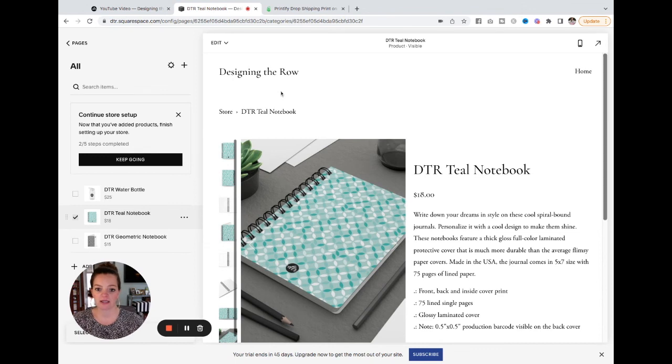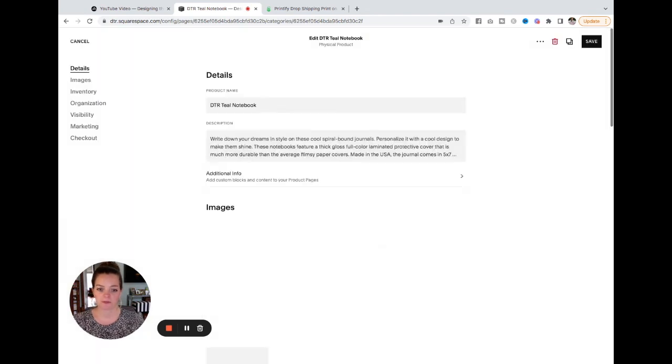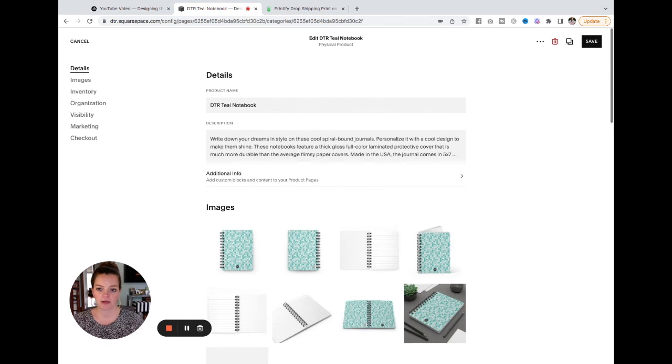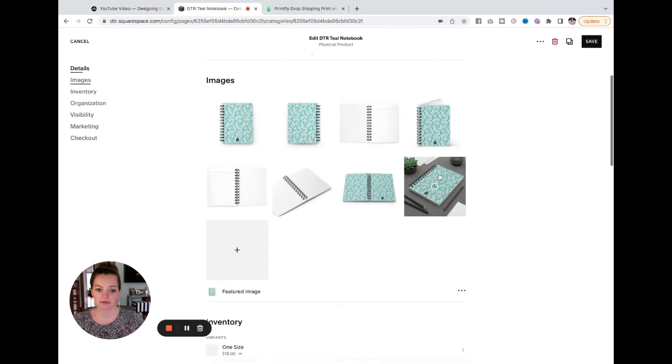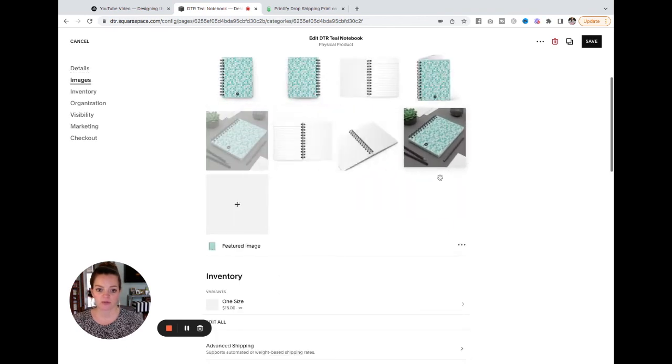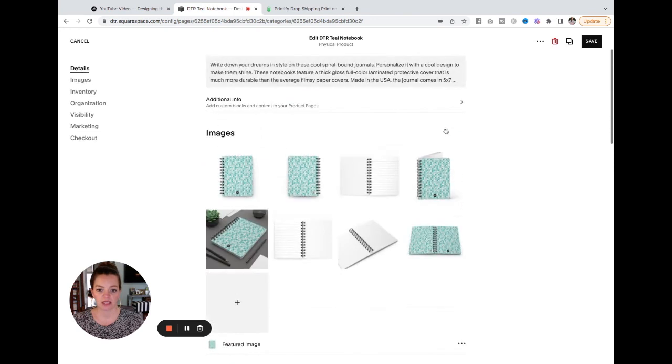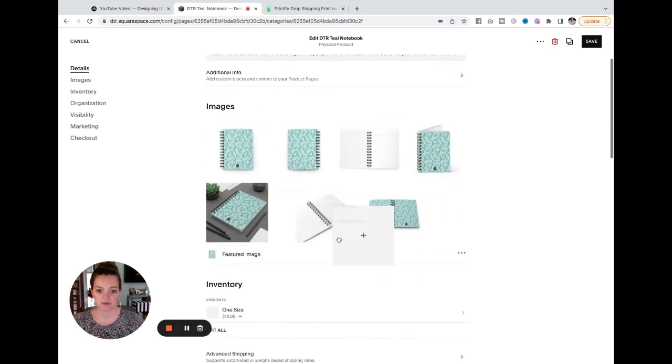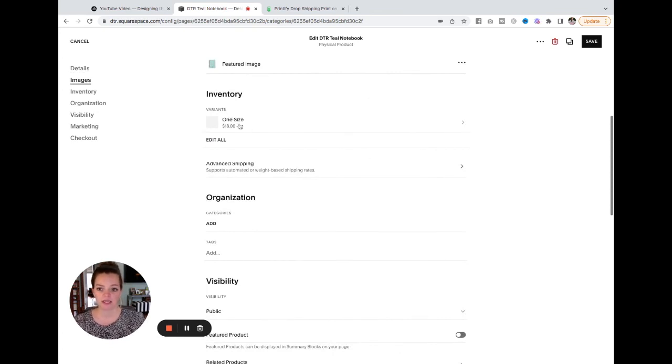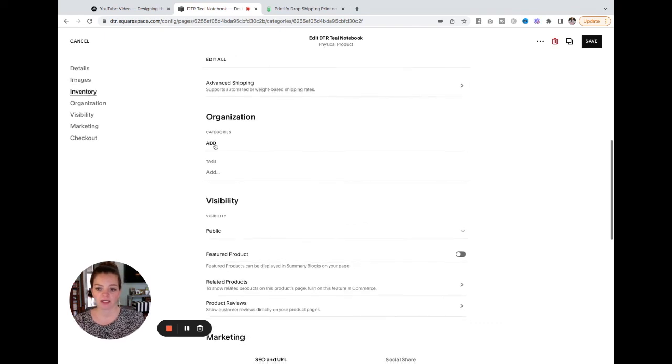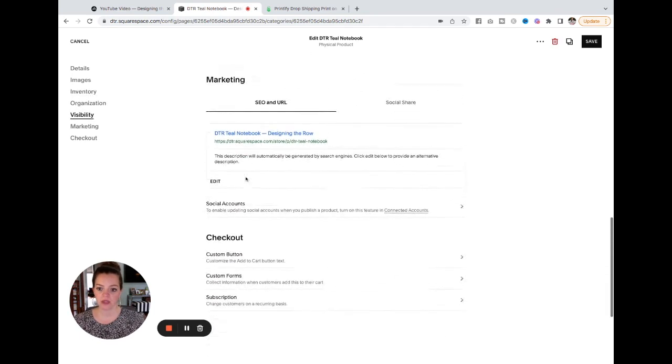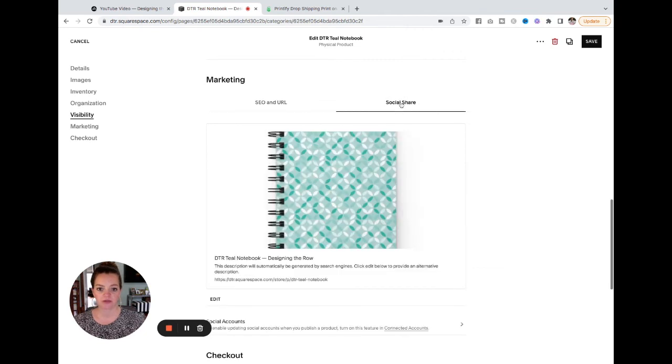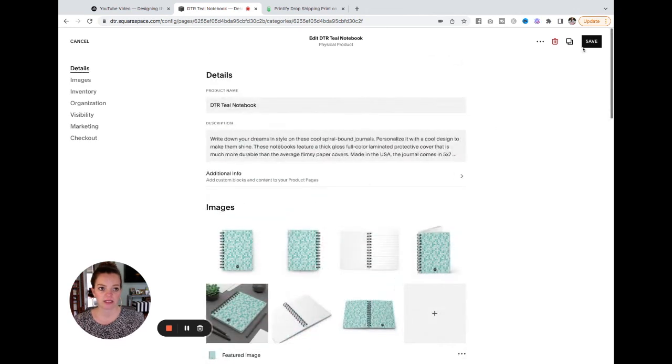So if you do want to edit any of these products once they have been added to your Squarespace, just hover over this edit in the top left and hit edit product. And here you can see you can edit the title, the description. You can drag and drop and reorder these pictures or you can delete any of them that you don't want to keep. This one looks a little repetitive to me. Let's delete that. And you don't need to set inventory because this is drop shipping. So you can see they already have it on unlimited. If you keep going down, you can add your own categories and tags. You can add your SEO description by clicking edit here. You can add a social share image if you would like to change that. And then your checkout customization is here. But for now, I'm just going to hit save.